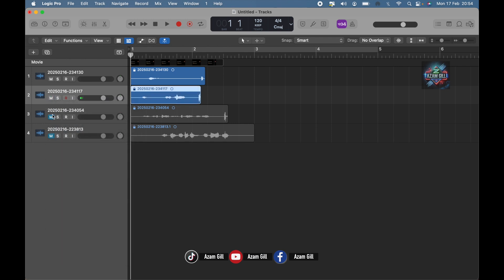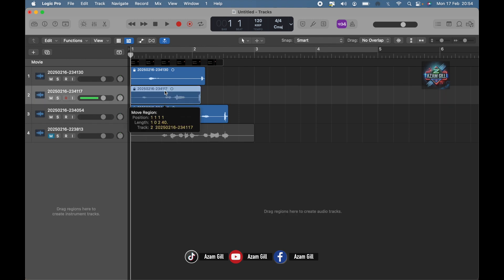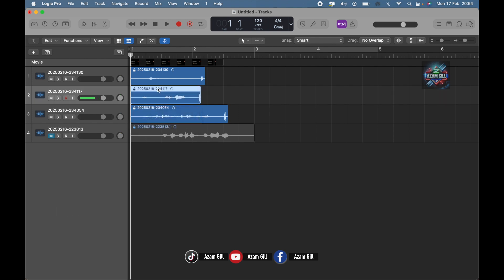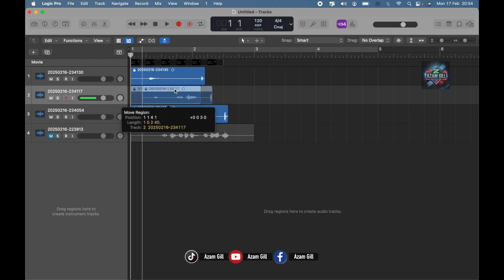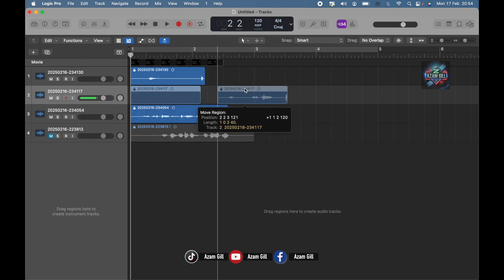So we have a few tracks in here and you can see all the regions in these tracks have been locked. Here is the proof — you can see the little lock icon here. Now, when we try to move them, we are unable to do that.